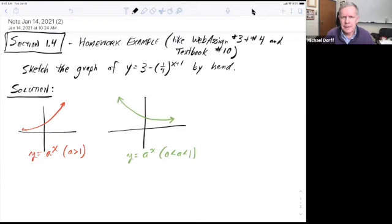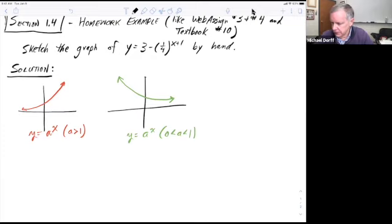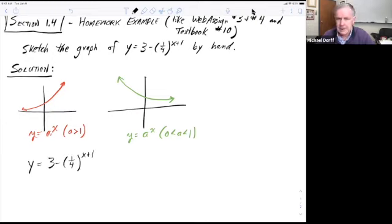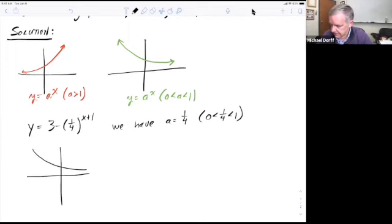I see that I've got 1 fourth to the x plus 1 power, so x is an exponent. We have a number to the number, and x is an exponent or a power on that number — it's the same thing we have in this problem. So that's our foundational function. For y equals 3 minus 1 fourth to the x plus 1, we see that a equals 1 fourth, and of course 1 fourth is between 0 and 1. So we're going to use the graph that looks like this — this is y equals 1 fourth to the x power.